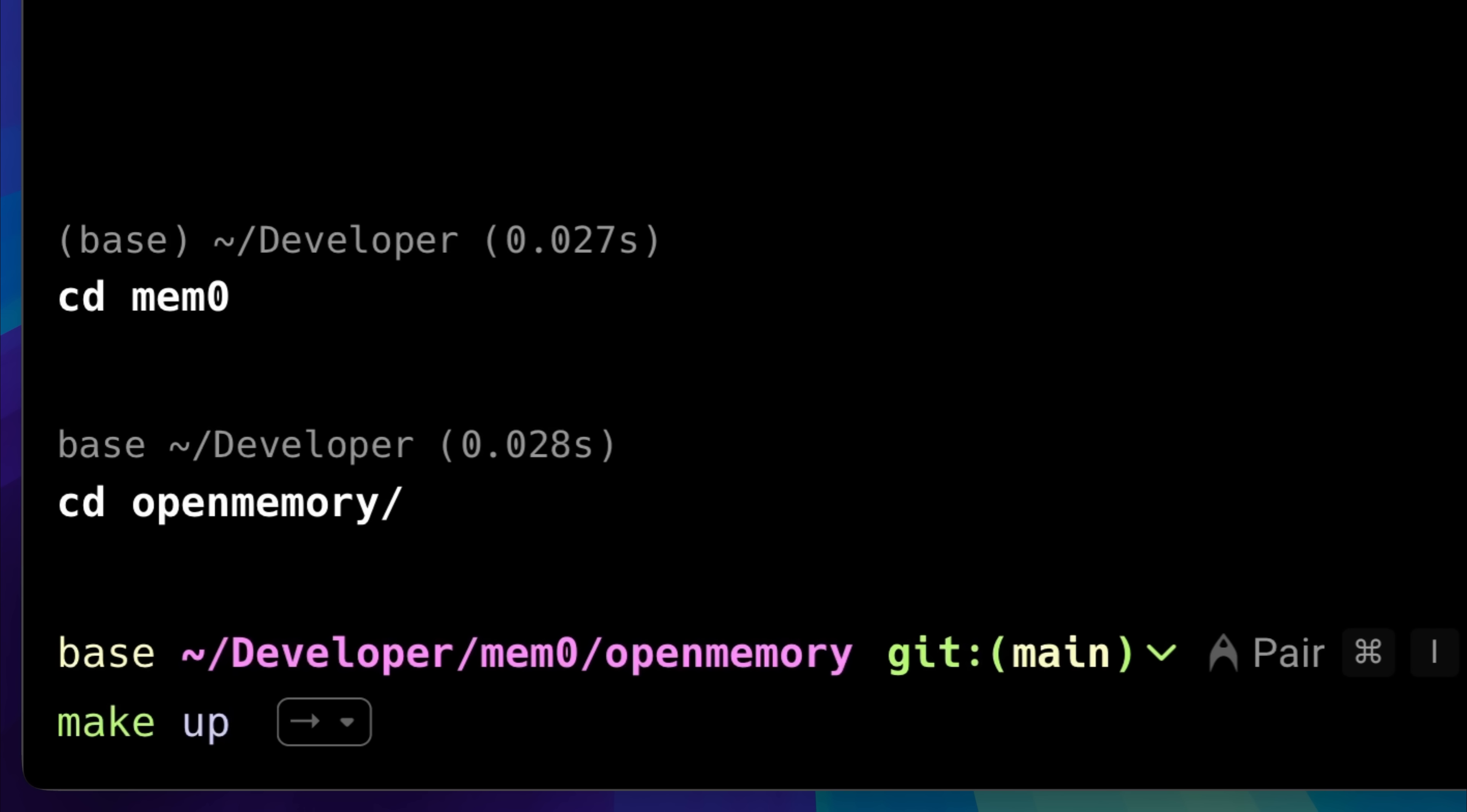After that, run makeup, which starts the containers. Keep in mind that you only need to run makebuild once to build the containers. Later, when you want to use it again, just run makeup.